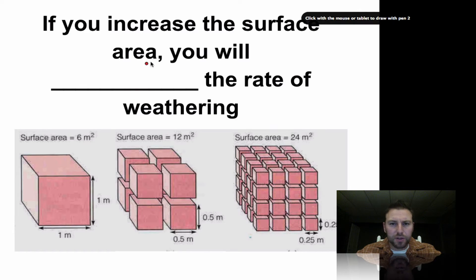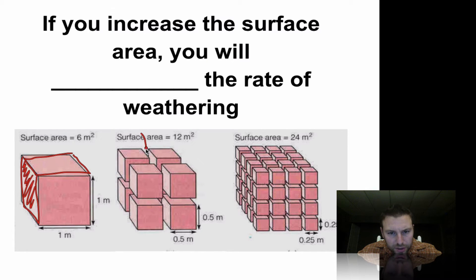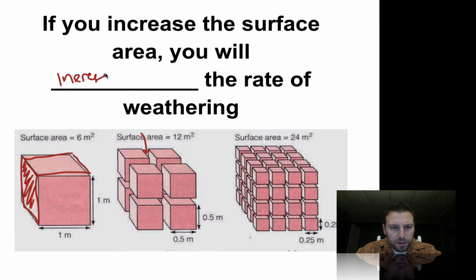Last time we were talking about weathering — more specifically physical weathering. With frost action or plant/root action, as the roots grow down they crack open the rock. The same with frost action: water seeps in, freezes, expands, and cracks open the rock, allowing more water to penetrate. As we increase the surface area — the area exposed to air or water — this block has a certain surface area of six meters squared.